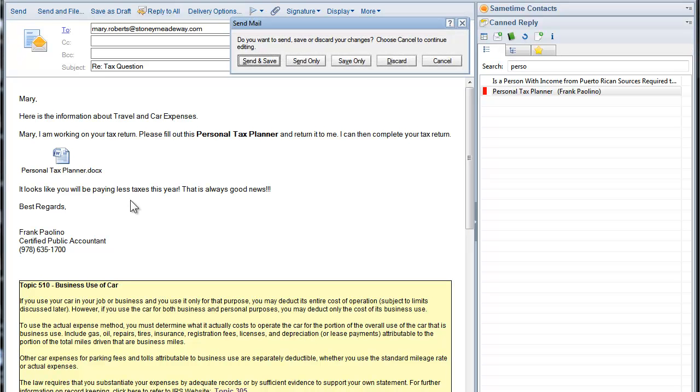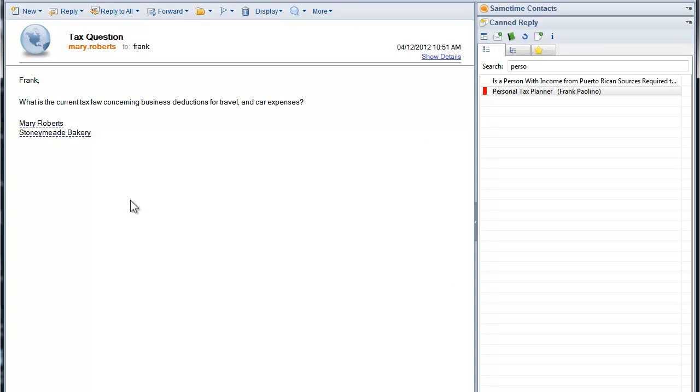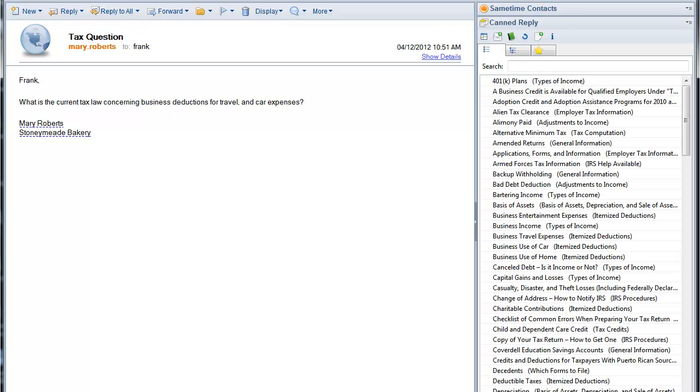Send and save. And I'm done. Can Reply for Lotus Notes, a product of Mayflower Software.